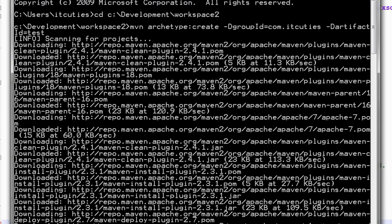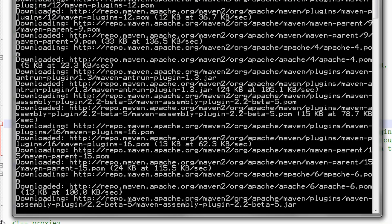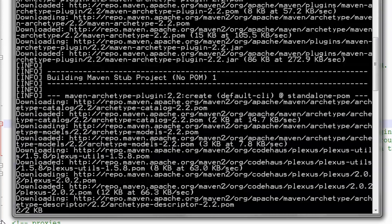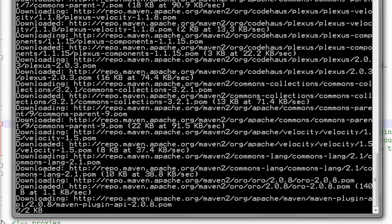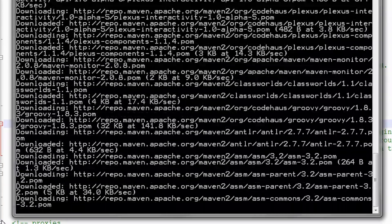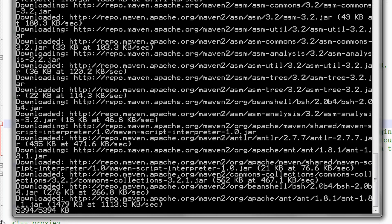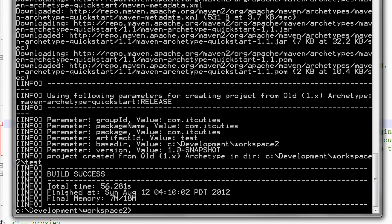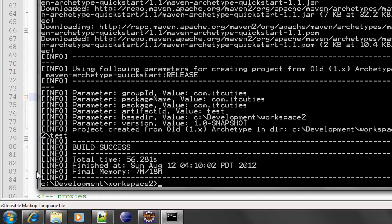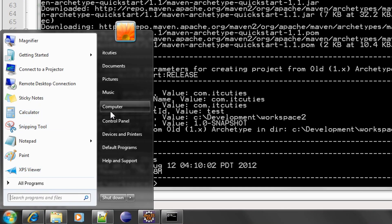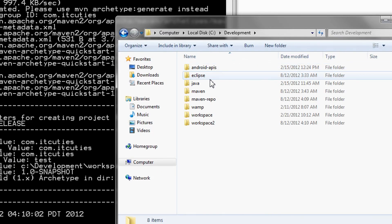Maven is downloading all the needed artifacts. Okay, here is the sample project. It looks like Maven is working correctly.